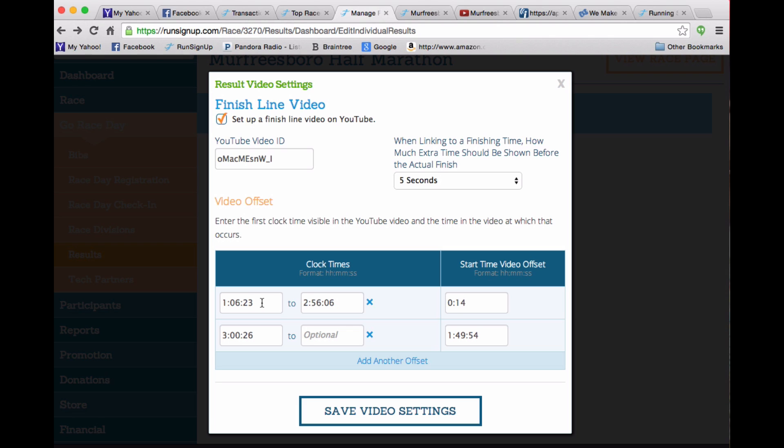So in this video, it was 14 seconds until the first person came across at 1:06.23. And so what this does, it allows us to calculate where exactly to start the video. So it starts the video 5 seconds before 1:06.23 on the clock time. And that actually gets put 14 seconds into the video.